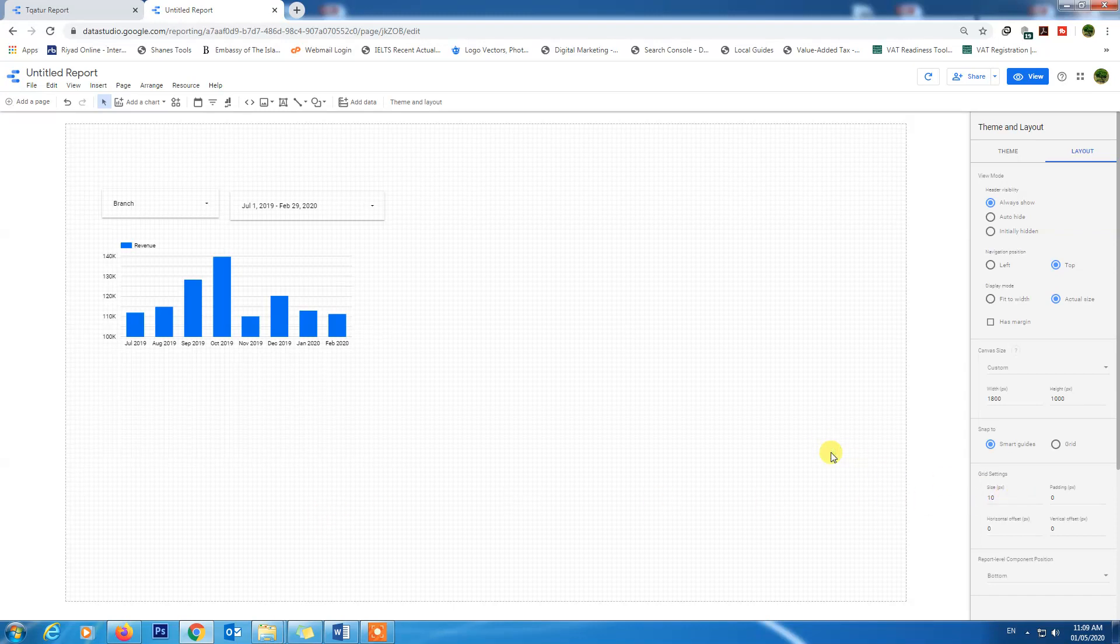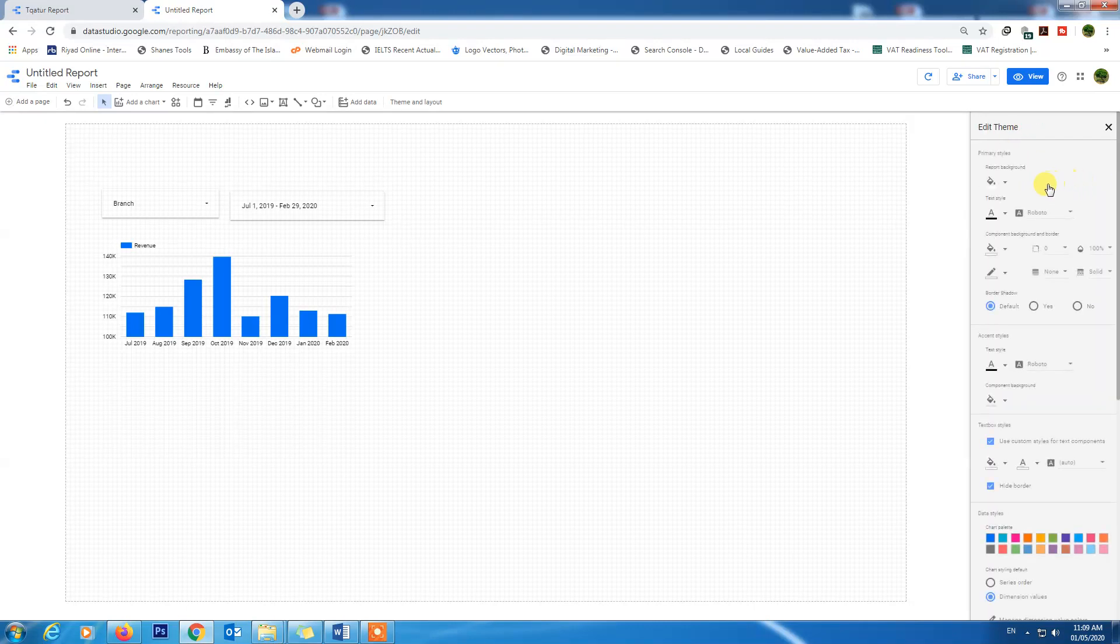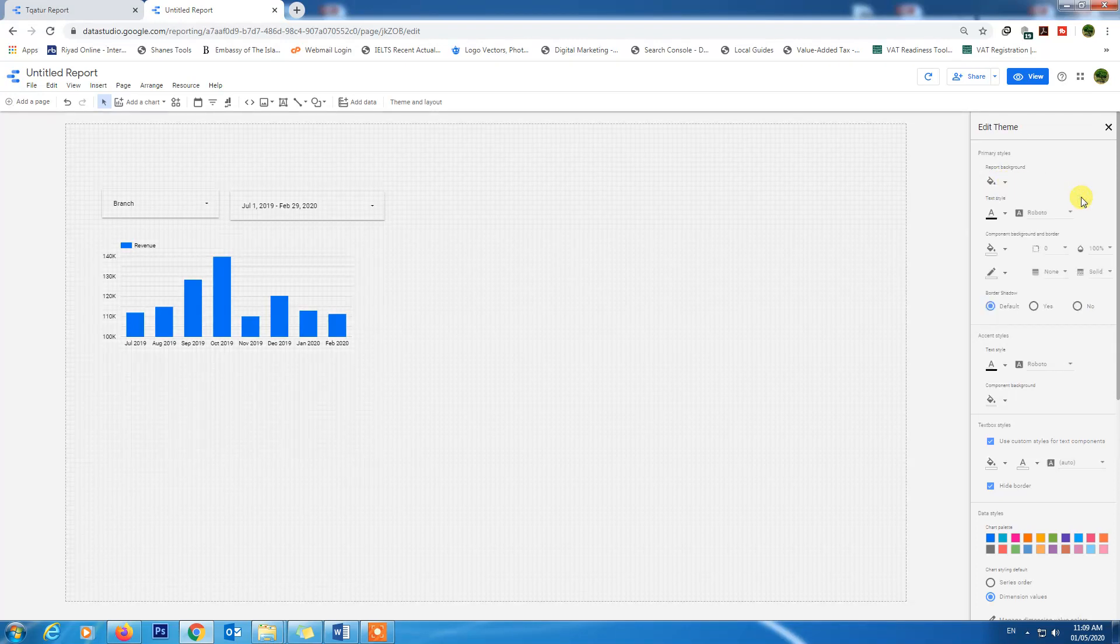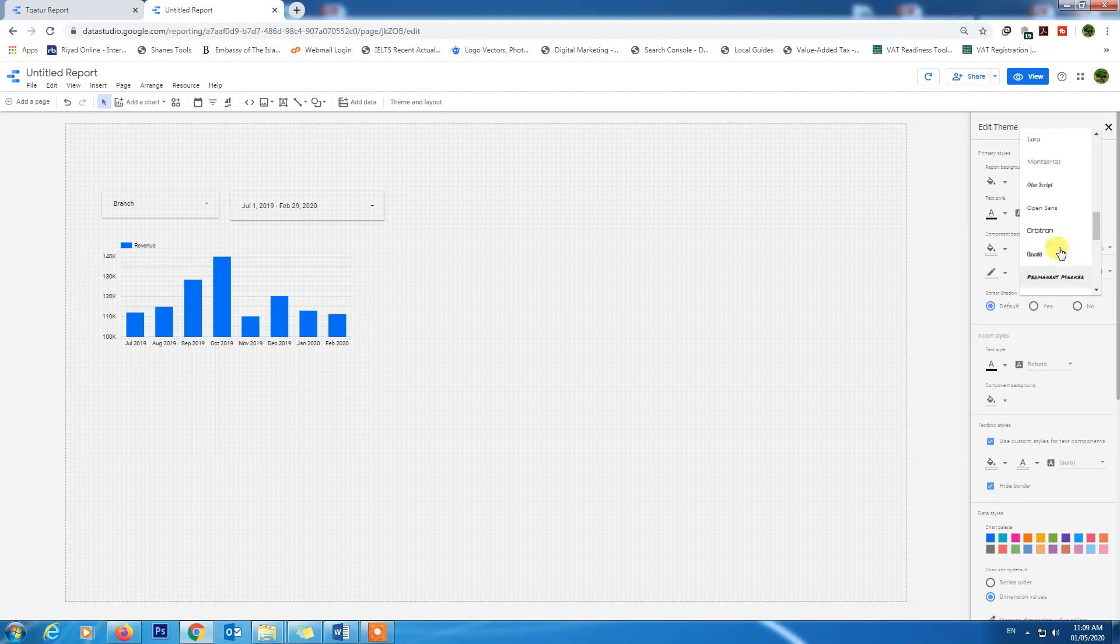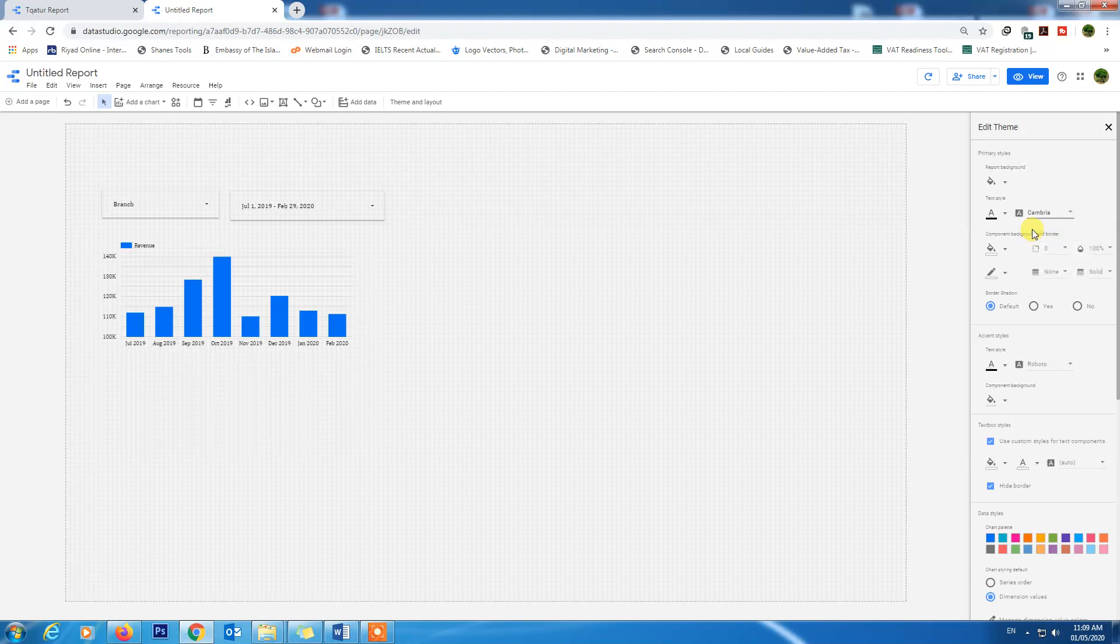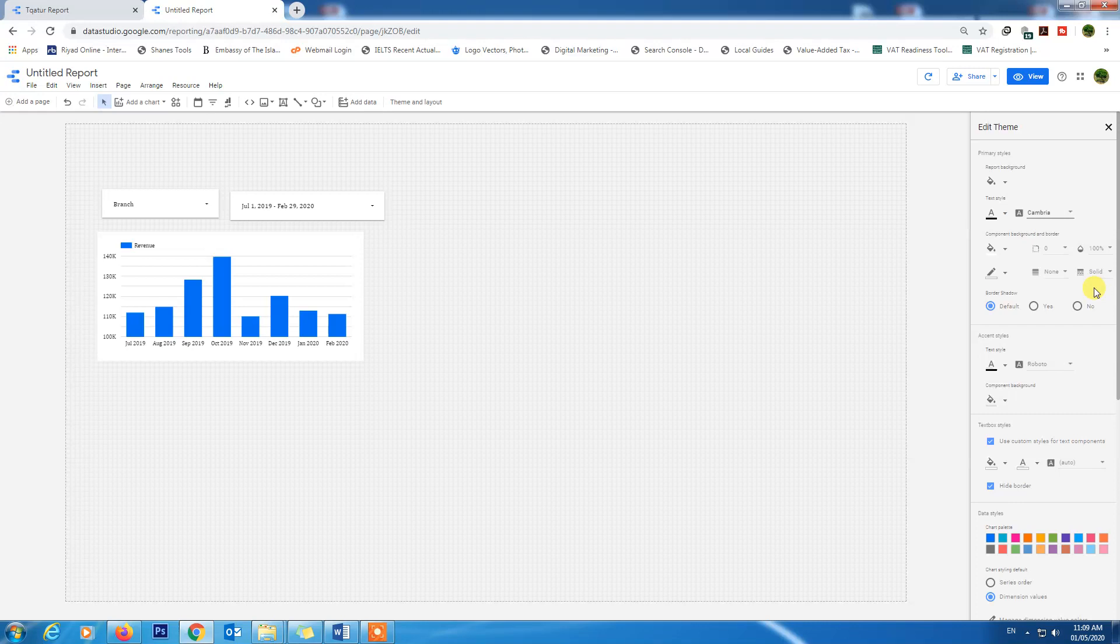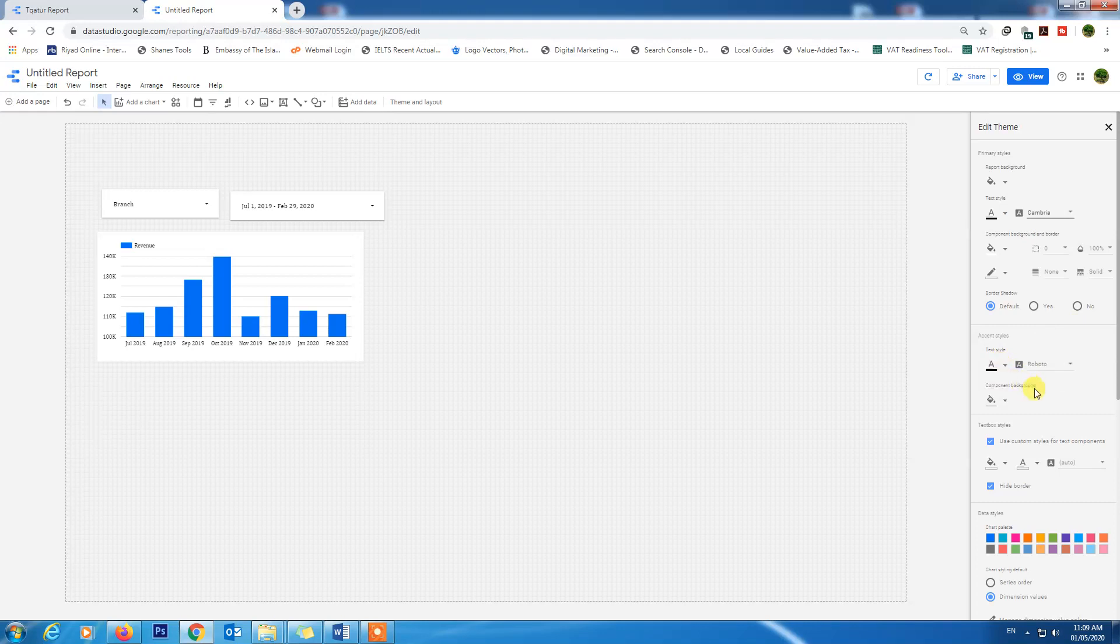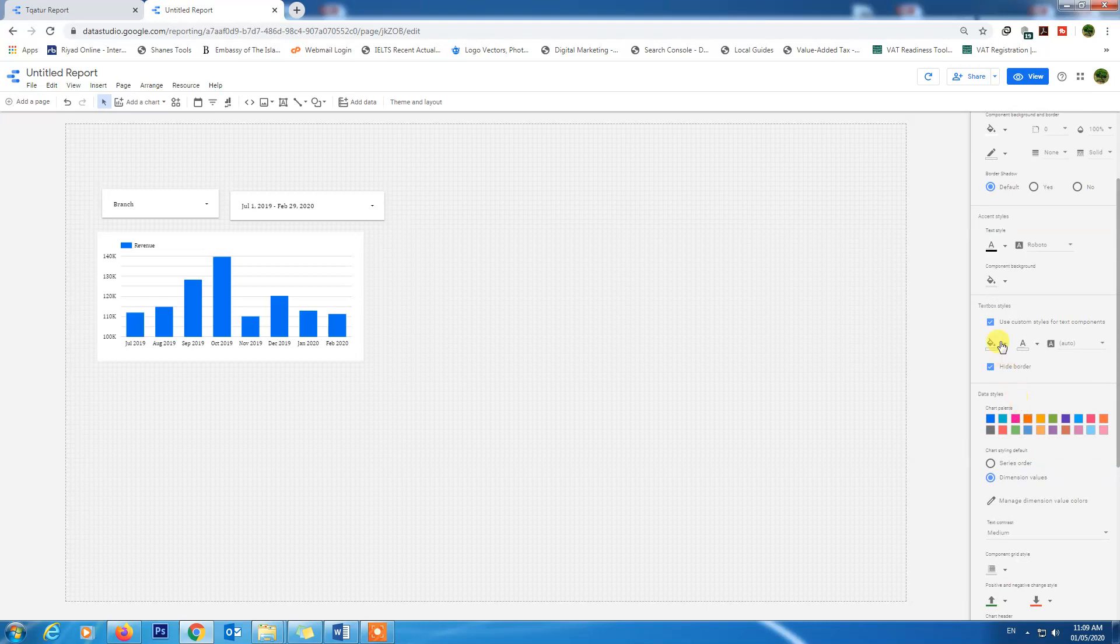The next thing we need to do is go to the theme and customize our theme. Report background color will be light gray and text style will be whatever you like - black, and the font whatever you like you can choose. Component background and borders we will choose white.